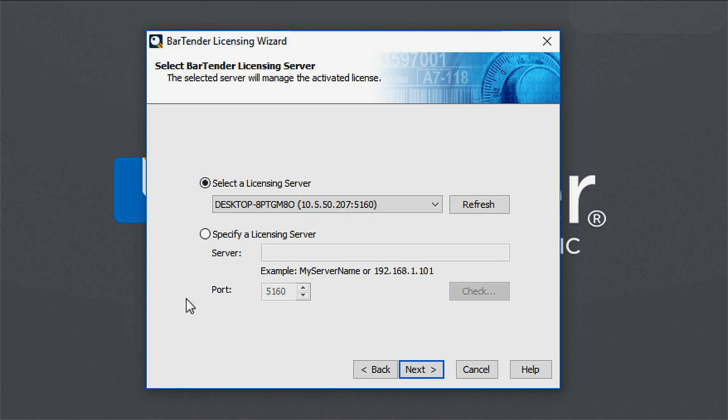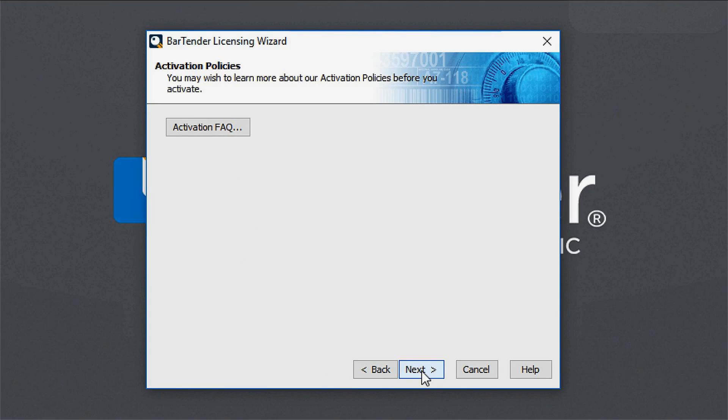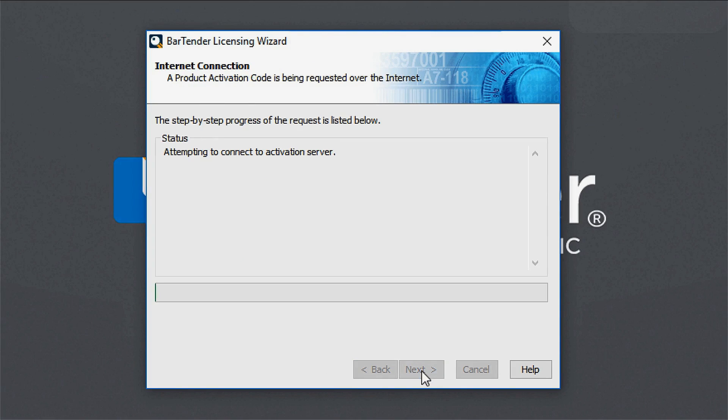On clicking Next, the Licensing Wizard will connect to the Activation Server to activate your bartender software.